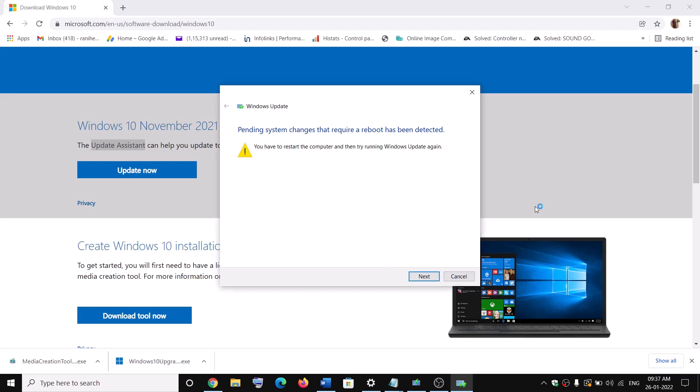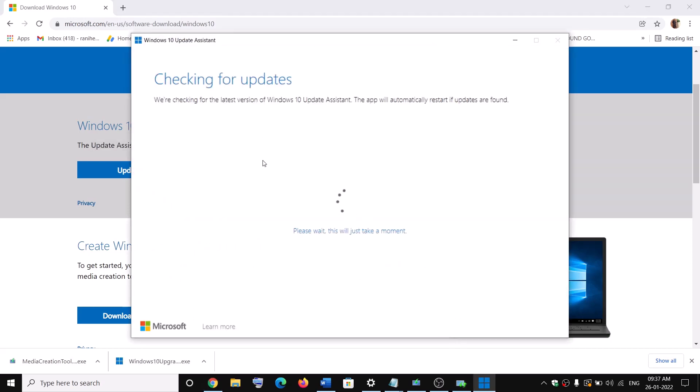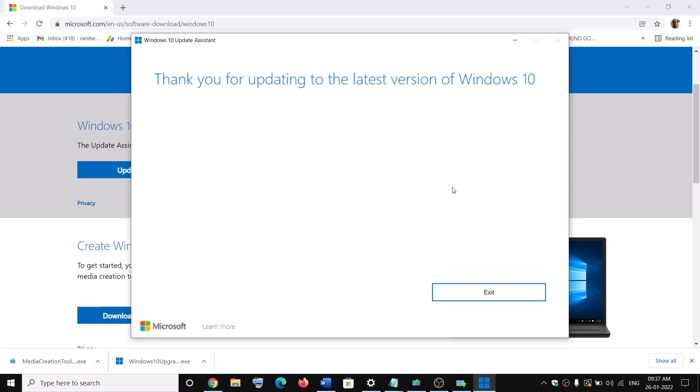Now click on yes to allow. Now this will load Windows 10 update assistant. Now if there is any pending update over here, you will see the install option. So install it and your Windows should be up to date.